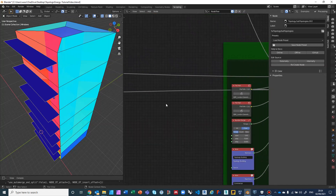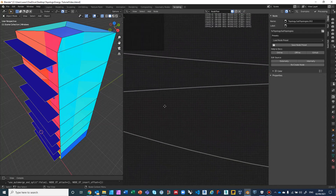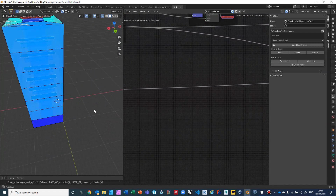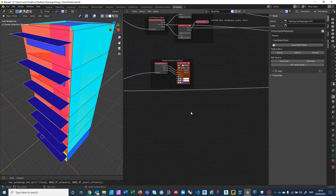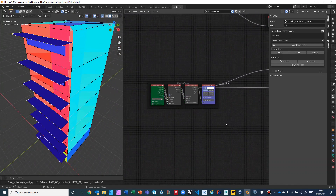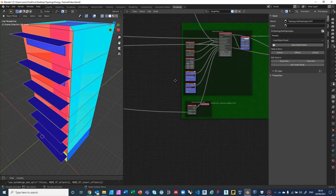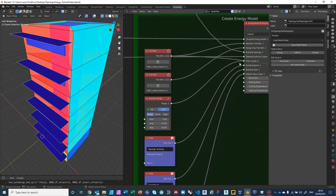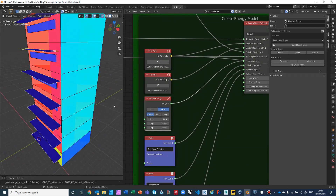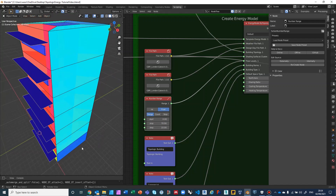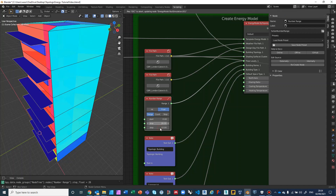The floor levels are currently wrong because I'm using old values — it doesn't affect the simulation much but the OSM file will be incorrect. The floor levels should be from 0 to 28 in increments of 4 meters. I locate the range node for floor levels and update the step to 4 and the range to 0 to 28.